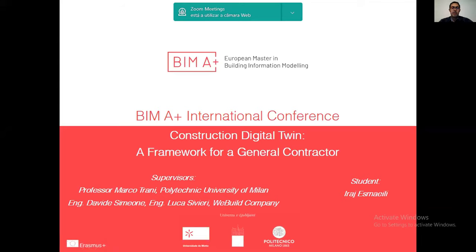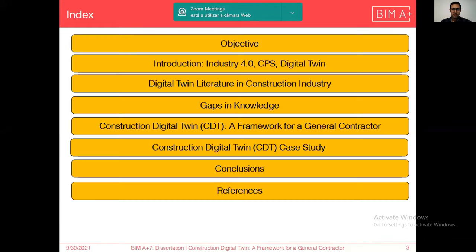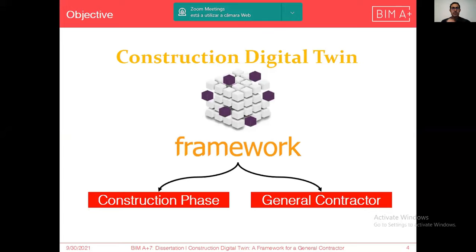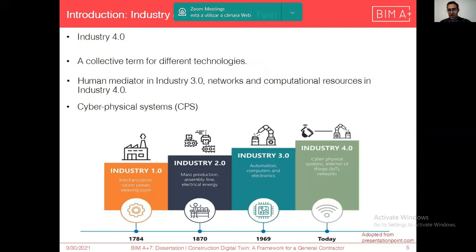Hello everyone. I'm Iraj and I would like to present my work about construction digital twin, a framework for a general contractor. The objective of this study is proposing a construction digital twin to implement digital twin throughout the construction phase of projects for general contractors.